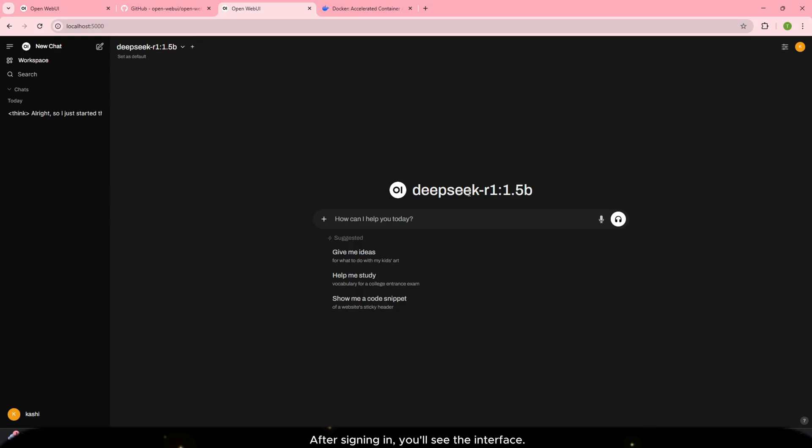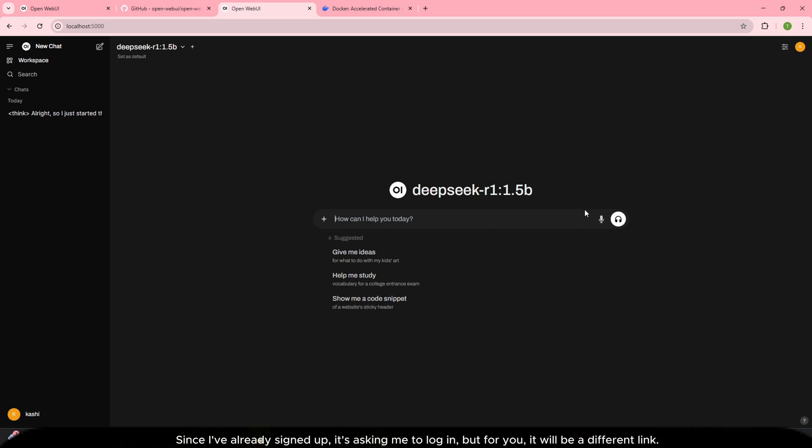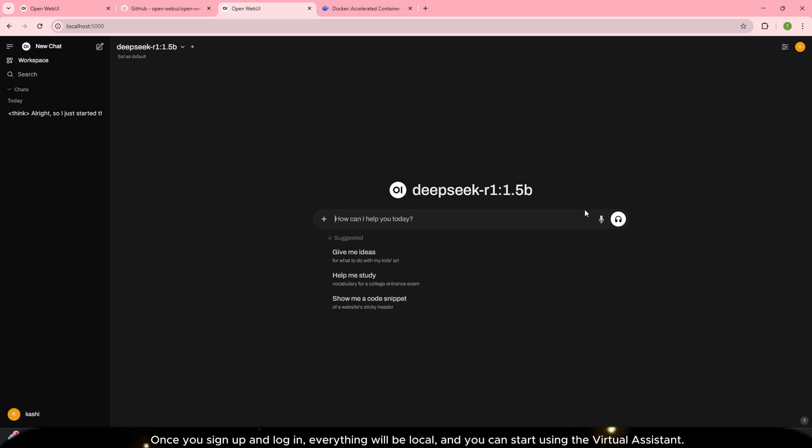After signing in, you'll see the interface. Since I've already signed up, it's asking me to log in. But for you, it will be a different link. Once you sign up and log in, everything will be local and you can start using the virtual assistant.